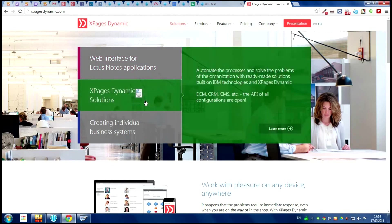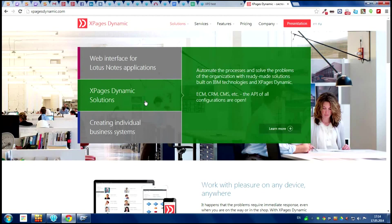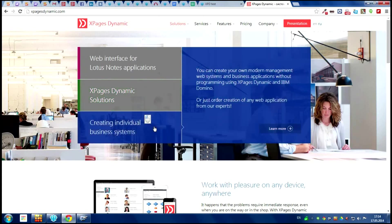xPageDynamics has some typical custom solutions and you can configure them as you wish because xPageDynamics has open code. Also you can create individual business systems or applications with XPD Designer. It is easy and you can use them on any device.